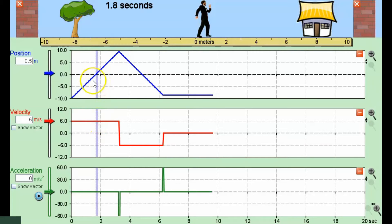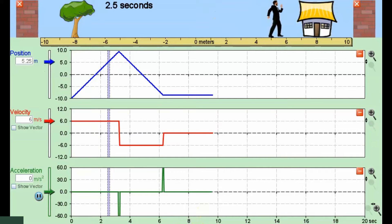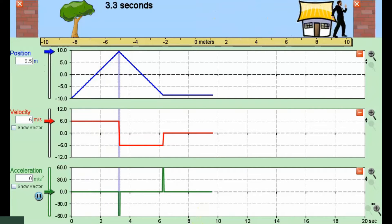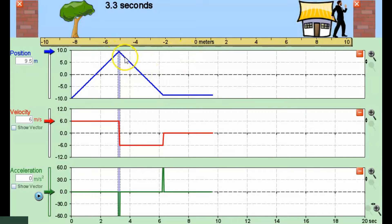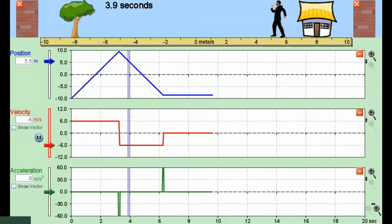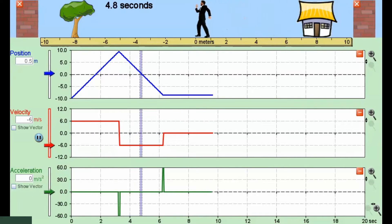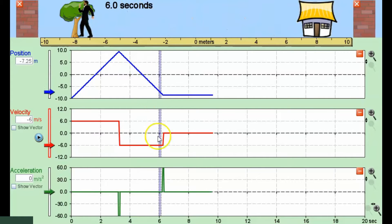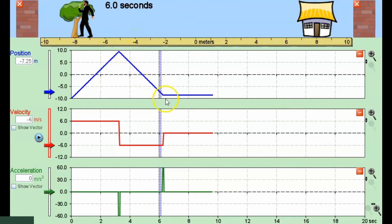Now what happens as this DT graph crosses the origin? You can see that our man crossed the origin. DT graphs just tell you your position. Now the slope is completely different — we can see the man moving in the opposite direction, so that's a negative velocity. A negative slope on our DT graph shows a negative velocity.